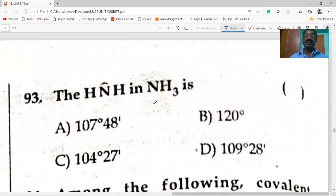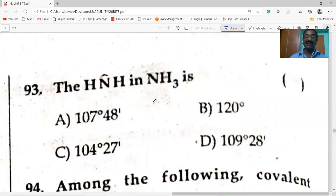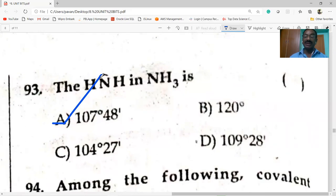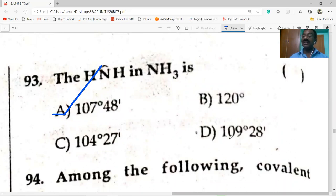The HNH bond angle in ammonia is 107 degrees 48 minutes. In BF3, which is a trigonal planar molecule, it is 120 degrees. In water it is 104 degrees 27 minutes, and in methane CH4 it is 109 degrees 28 minutes.